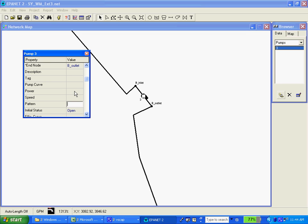The pattern will go for the community use on each of the nodes that represents a withdrawal point on the system, not on the pump curve.